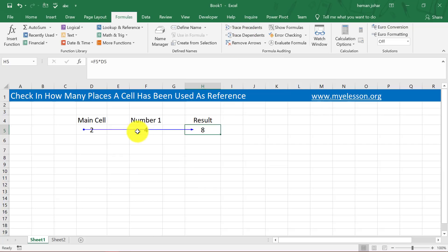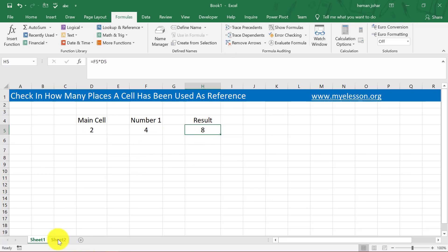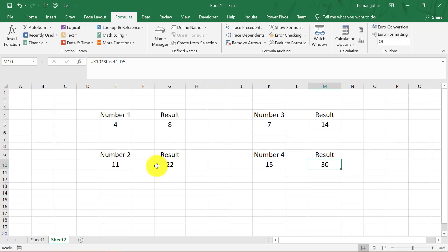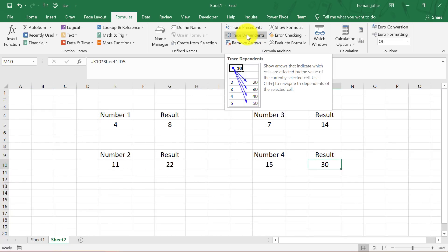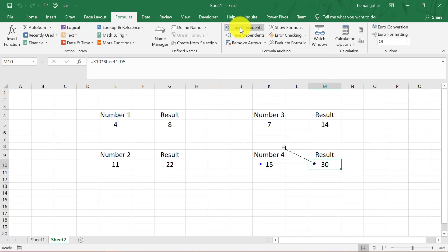So it will tell you these two cells are used in deriving this value. I can remove the arrows. I'll go to Sheet 2 and I can again trace precedents. So it is showing that this cell has been used.